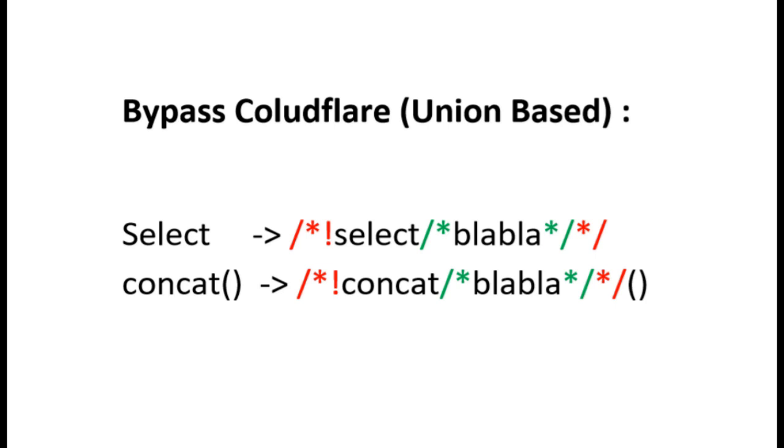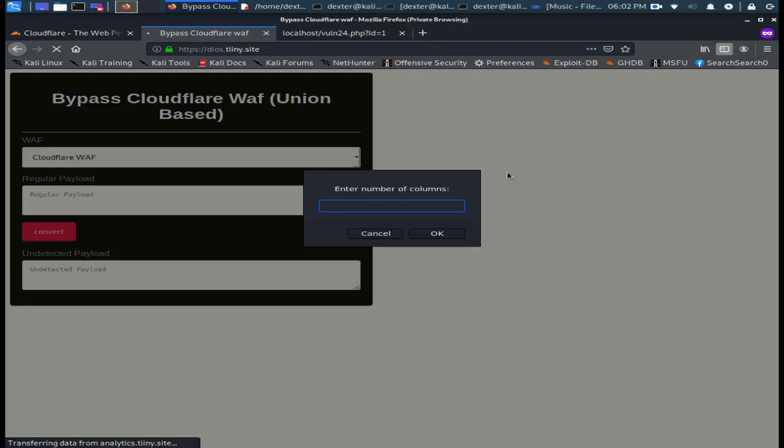I put all this process in a JavaScript file and I uploaded it. This is the tool that will make the task easier. It will make your payload undetected by Cloudflare WAF.